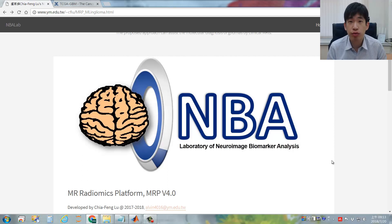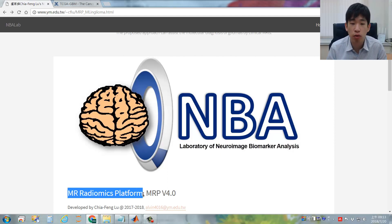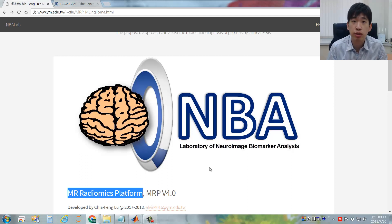This is the instruction video for the MR Radiomics platform. In this video, I will show you how to create regions of interest on multimodality MR images using this platform.